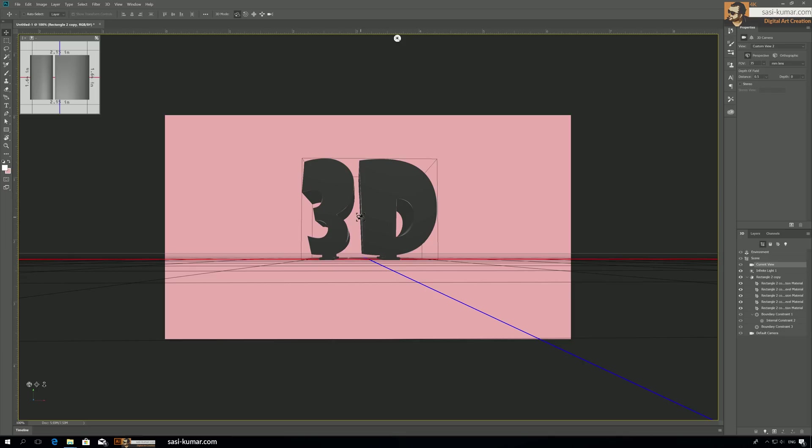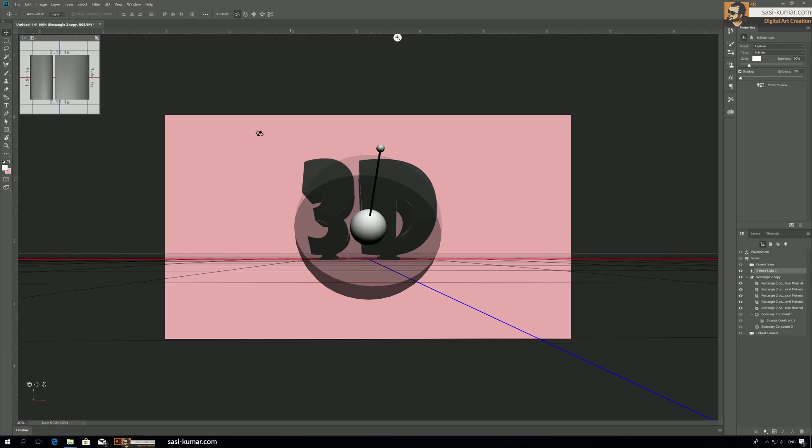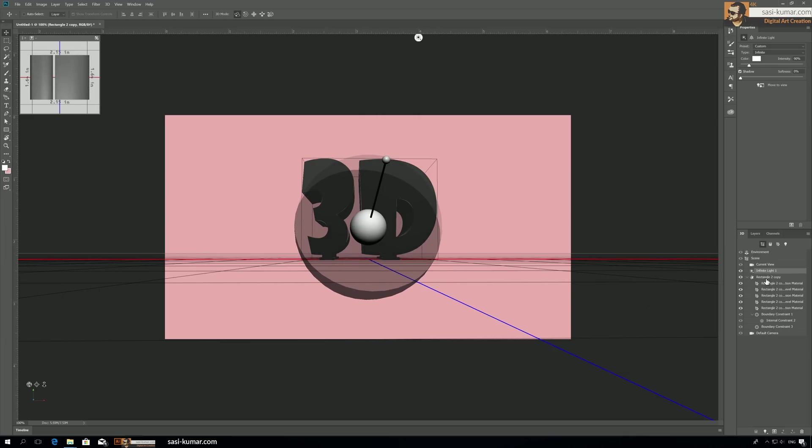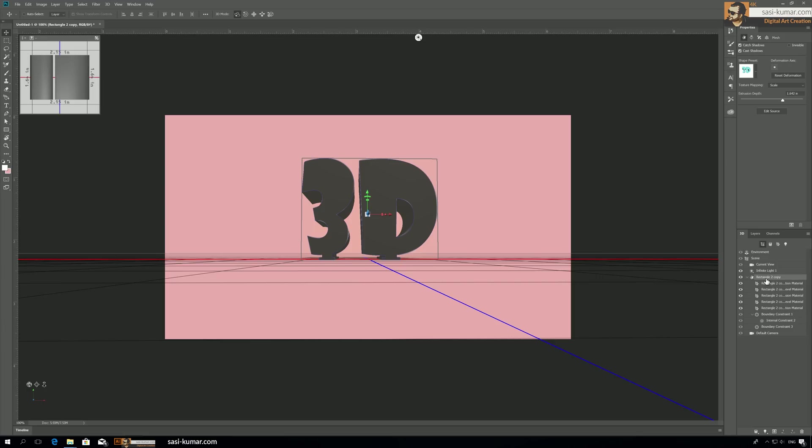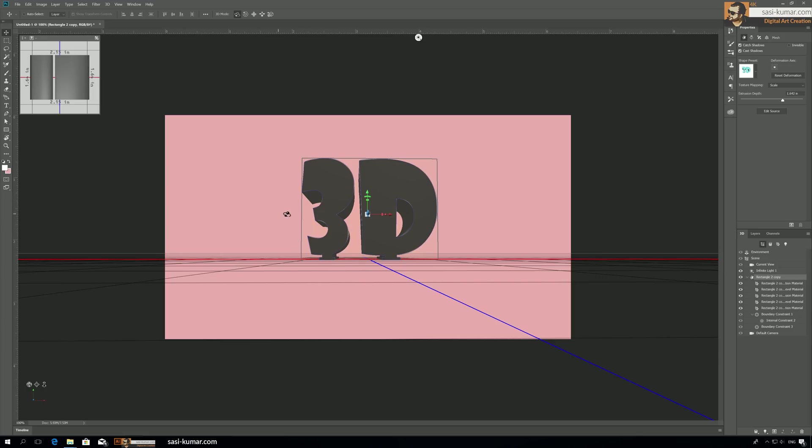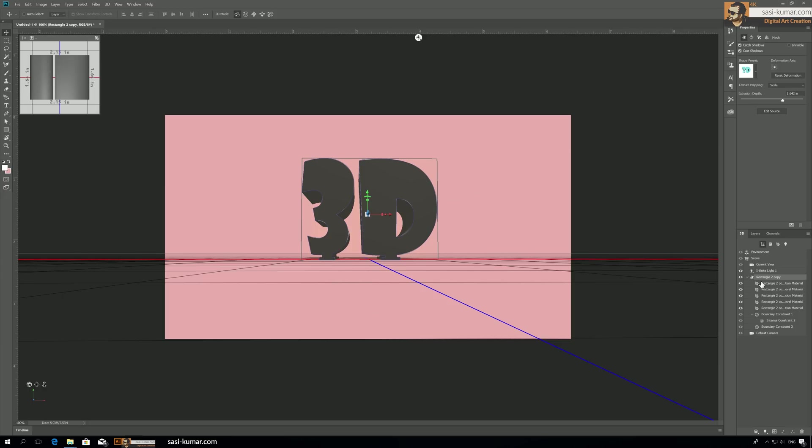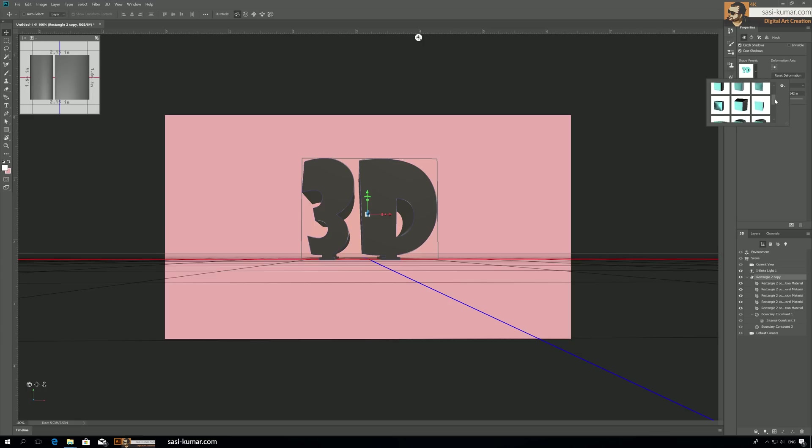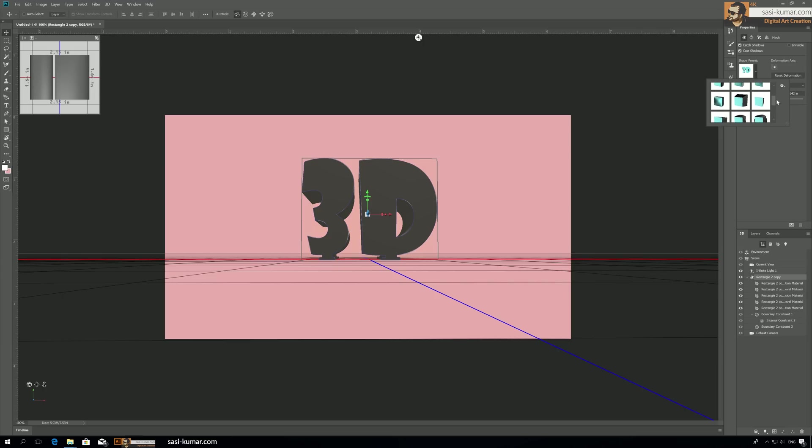We can also go into the lighting and select settings, but before the lighting we need to define proper material for this one. Before that, we have to make it like a balloon effect. To do that, select this rectangle and go to Shape Presets, and here we have already previewed shapes. We choose this one.